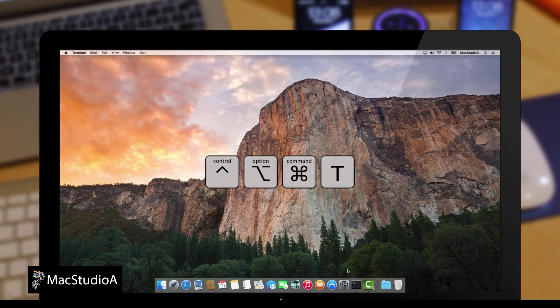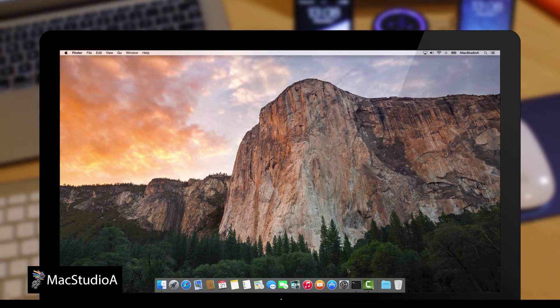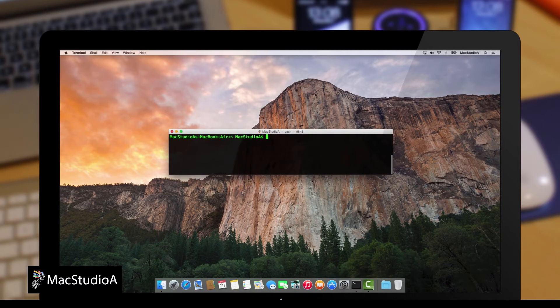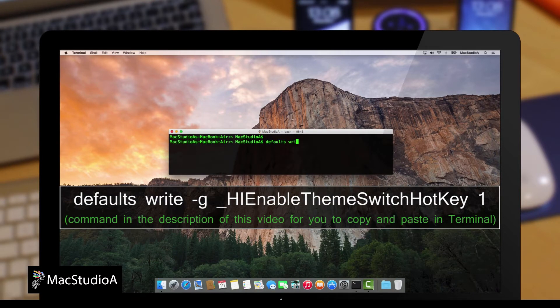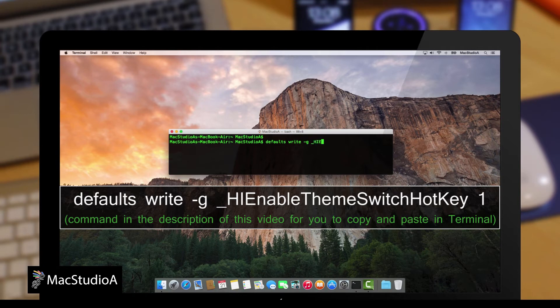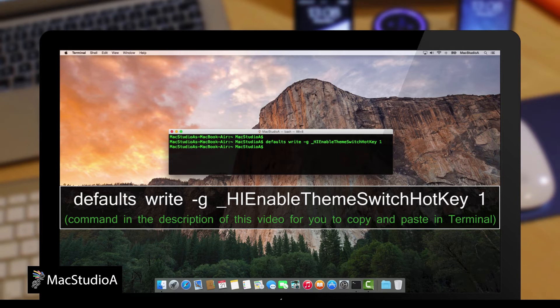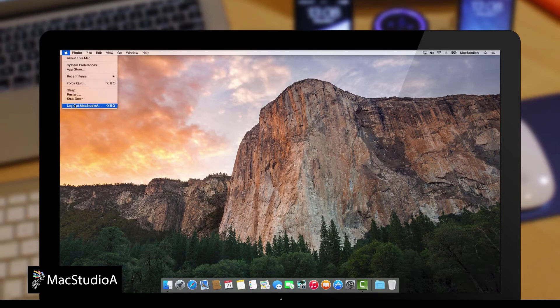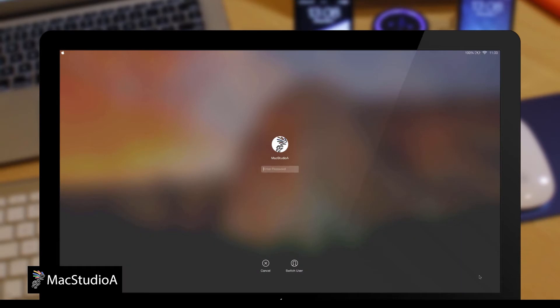To do so, launch Terminal and type the following one line command shown here. For changes to take effect, log out and in again.